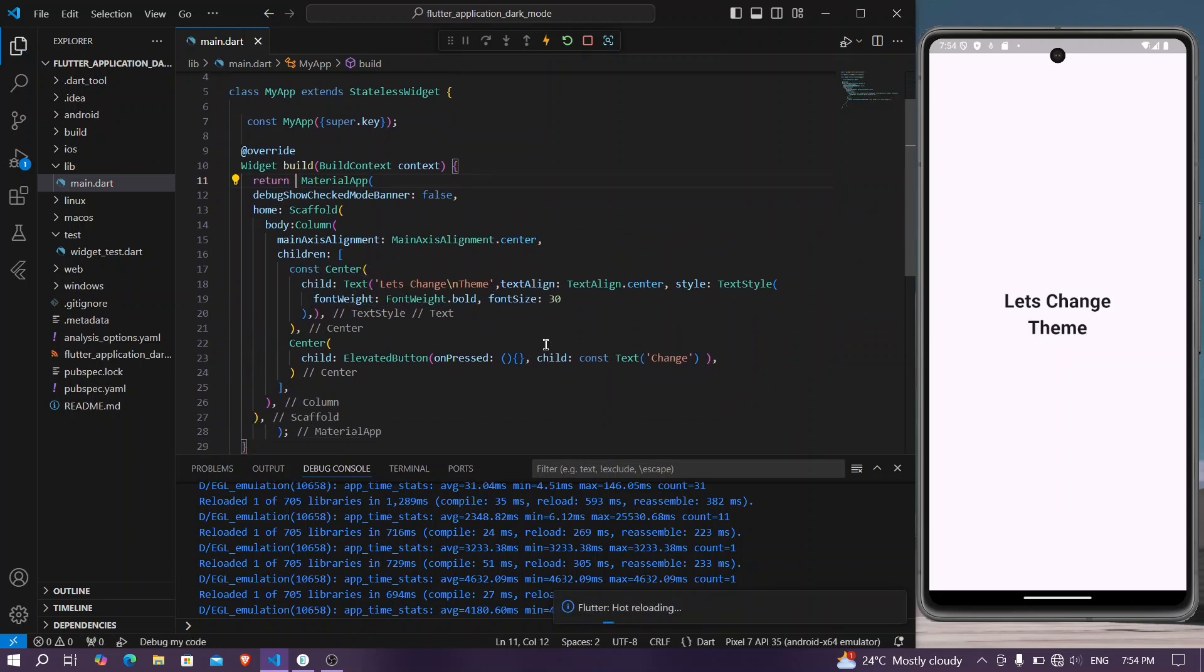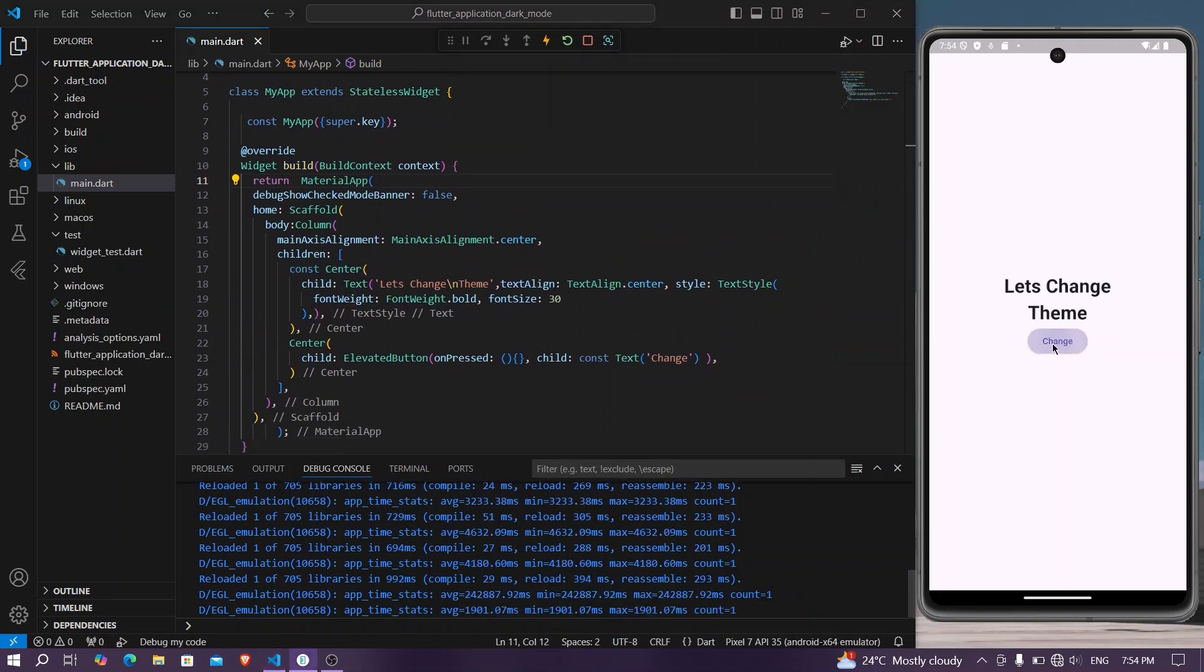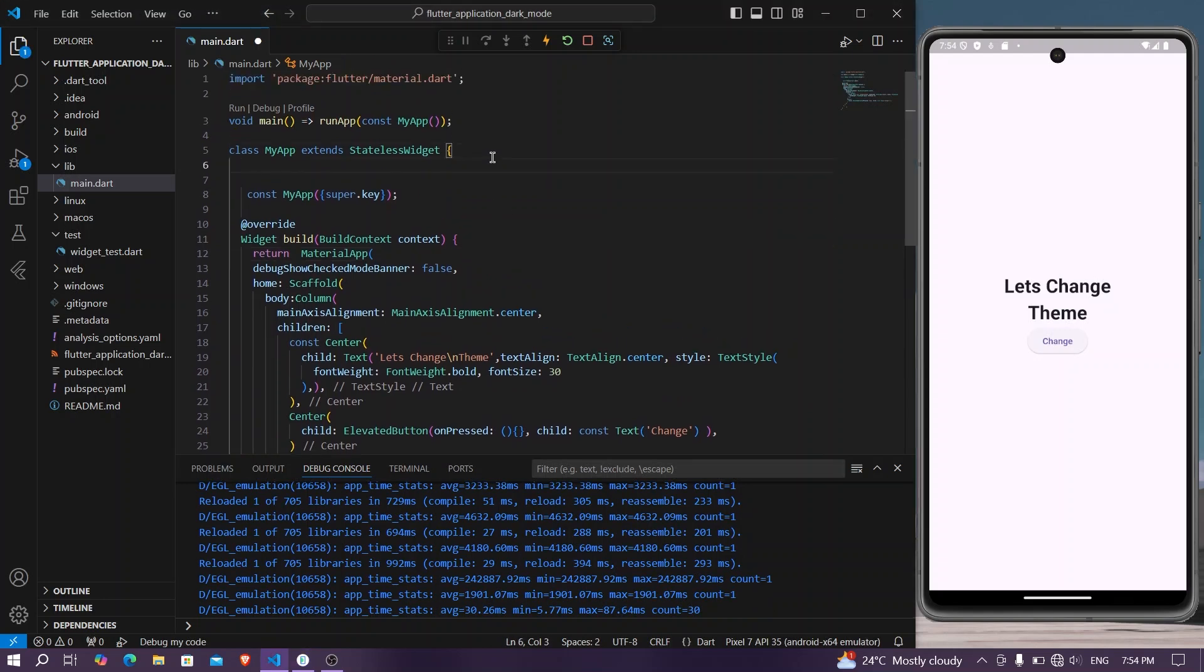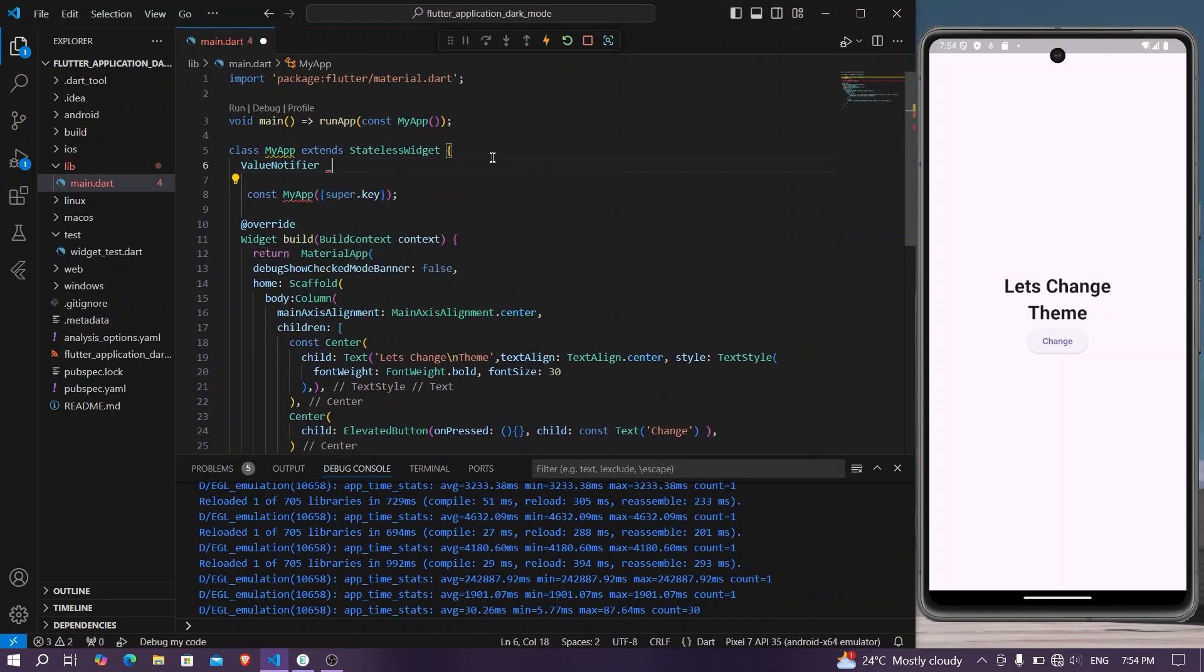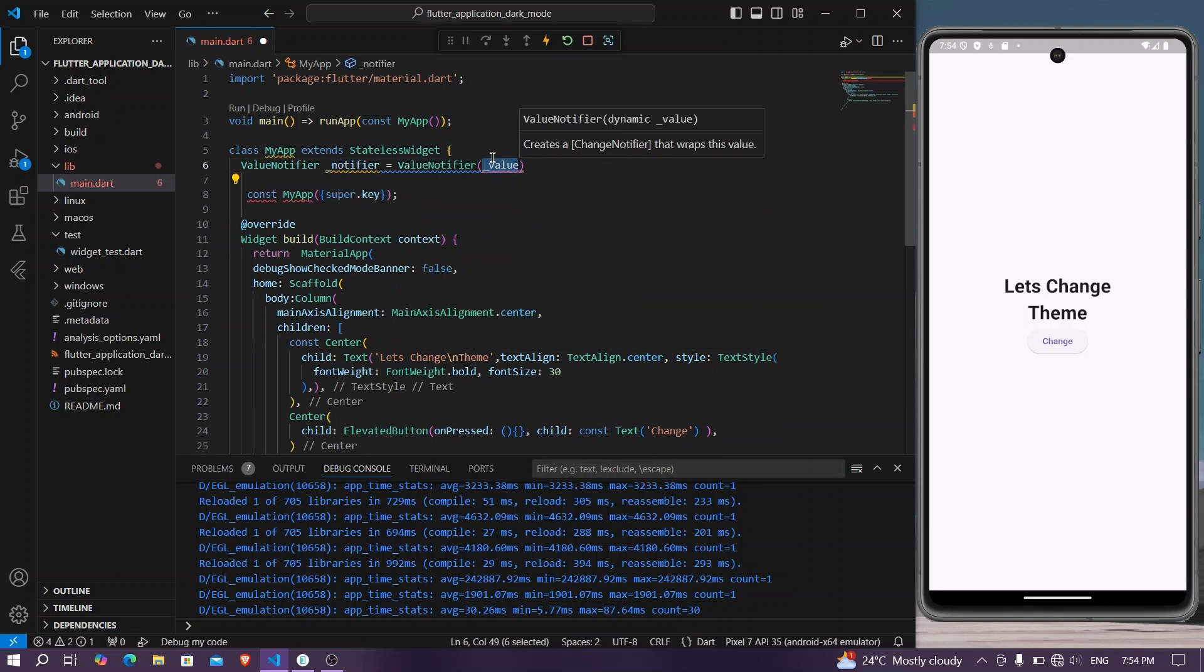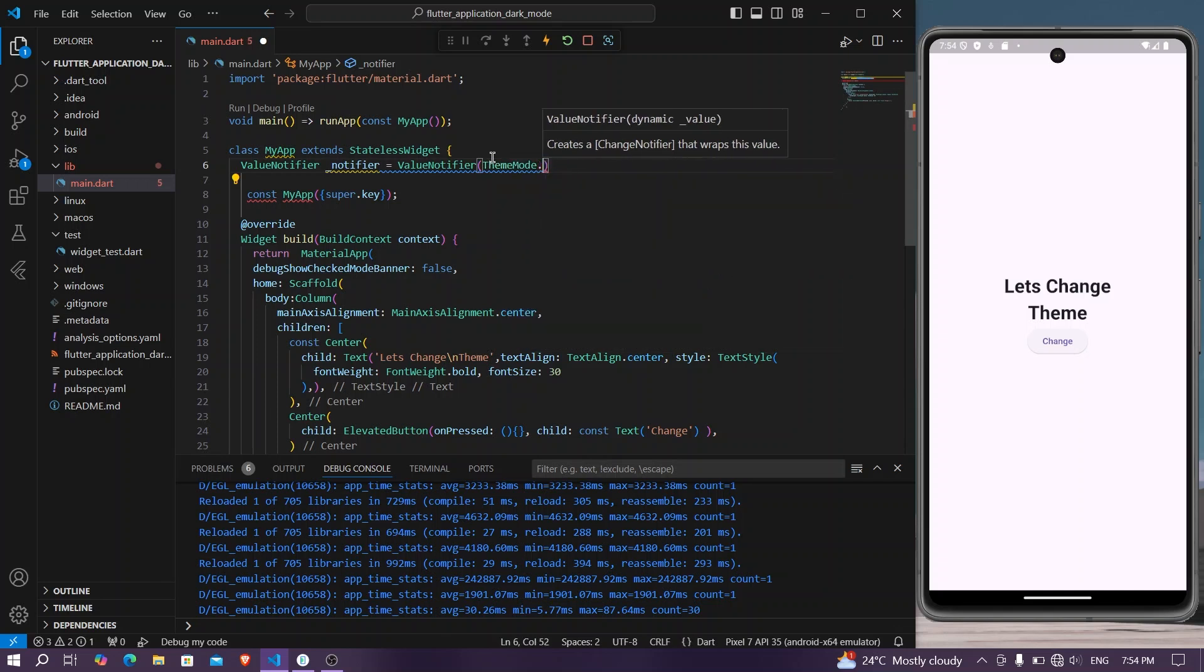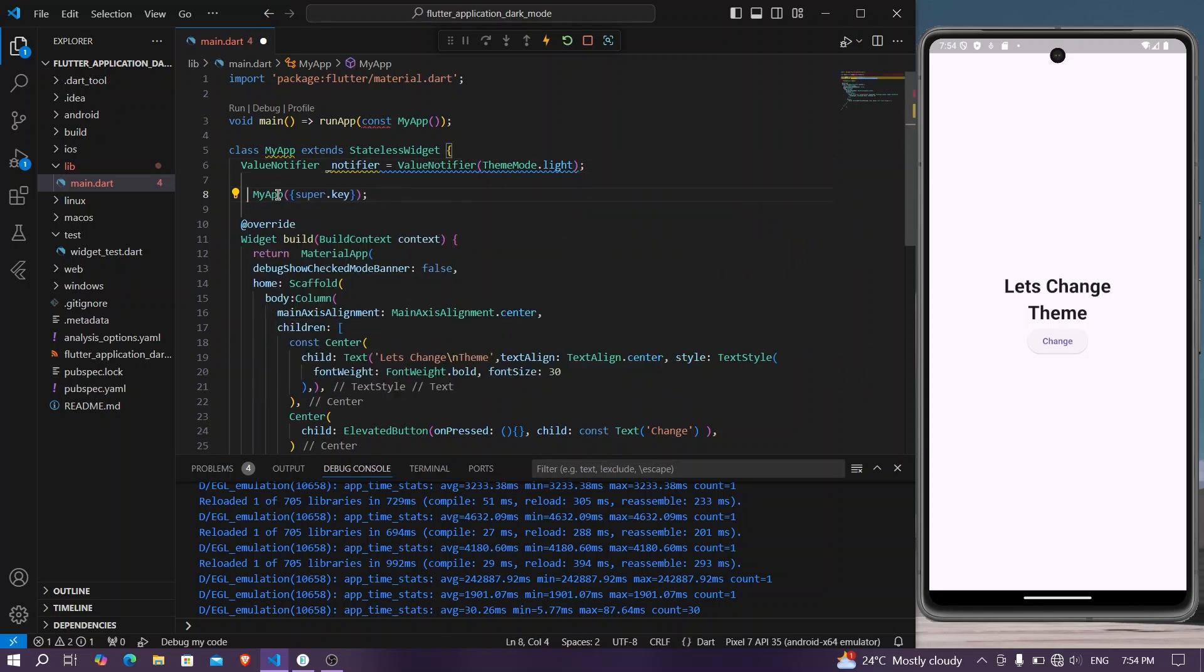Okay, we'll save our application. We have our button. So now let's get the value using our ValueNotifier, which will be our notifier equal to ValueNotifier of our ThemeMode.light.